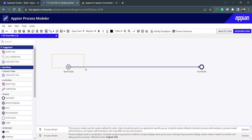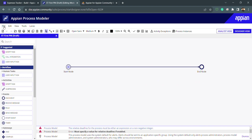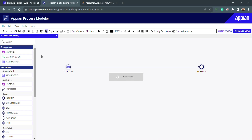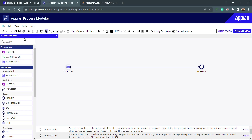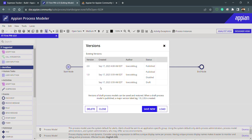After configuring all properties — variables, process start form, deadline, alerts, and data management — we design the process model. Once the process model is complete, save it. To reflect changes everywhere in the environment, use save and publish. Publishing creates a new version of the process model. You can view previous versions in the versions option, and load, delete, or save a new version.